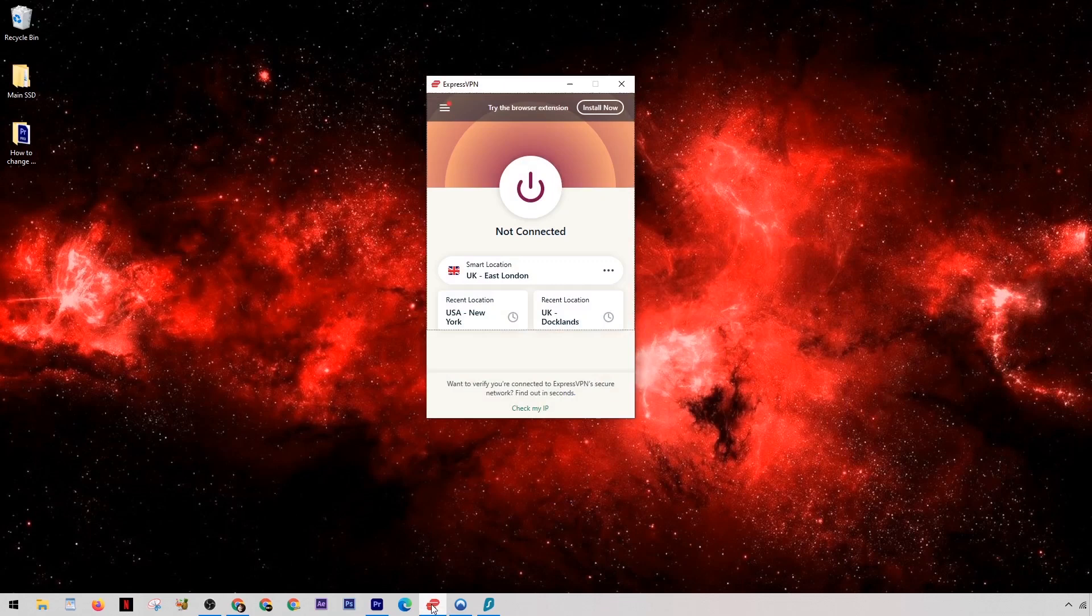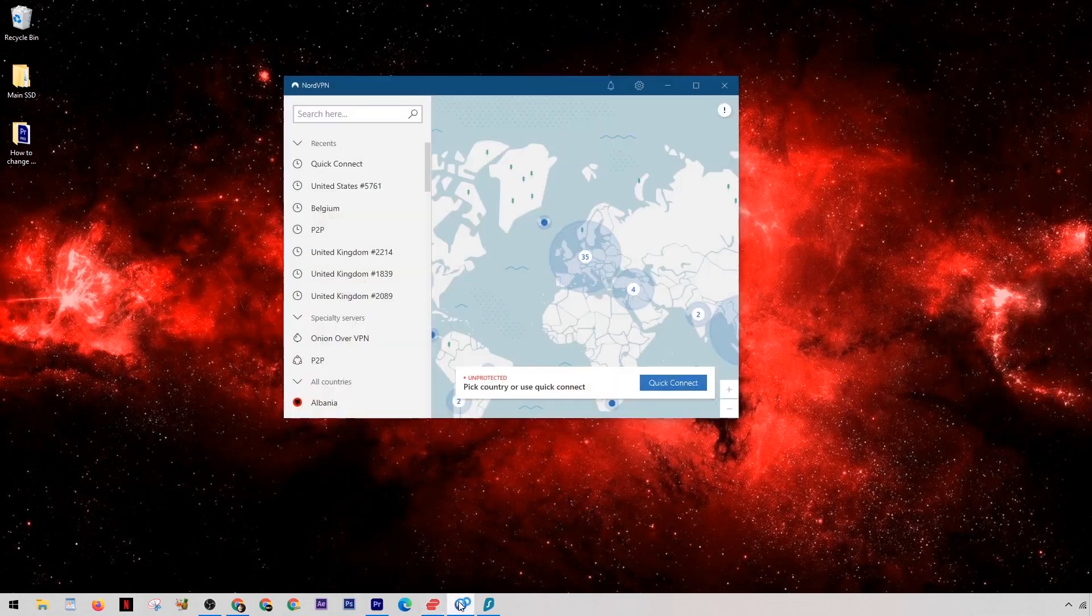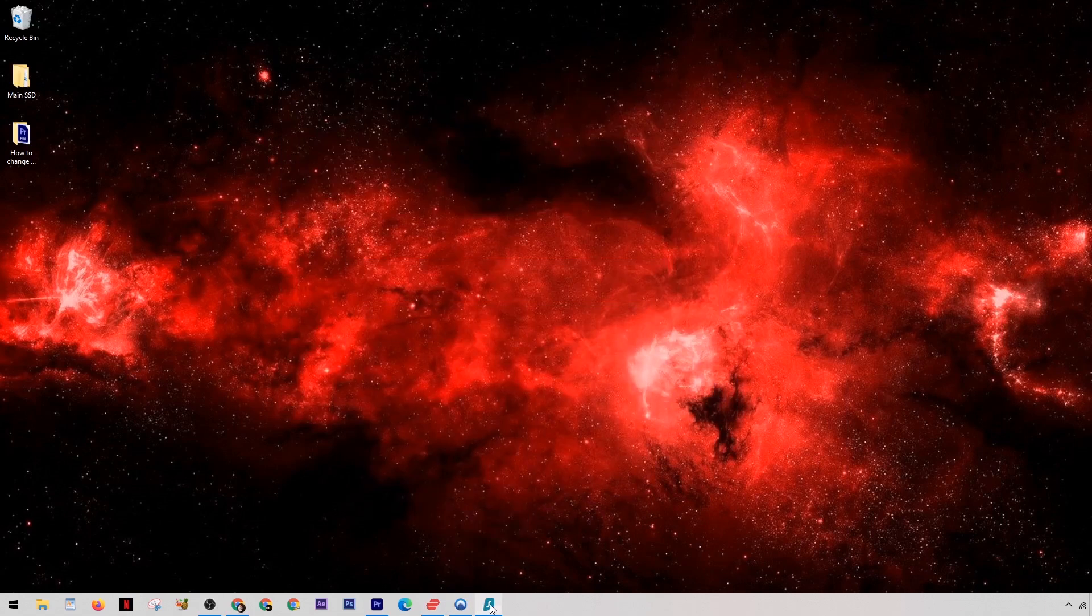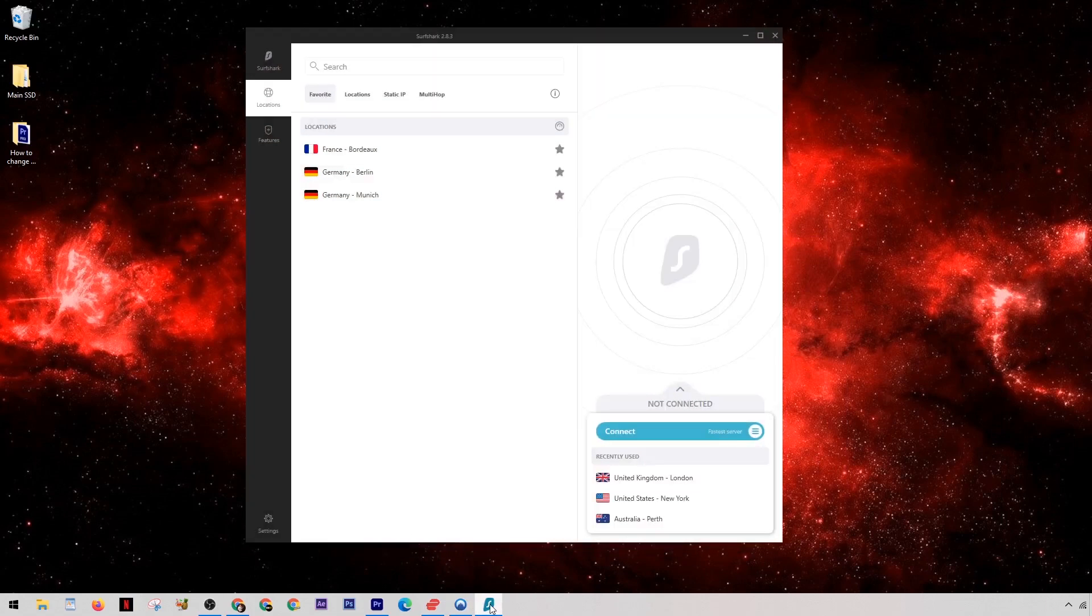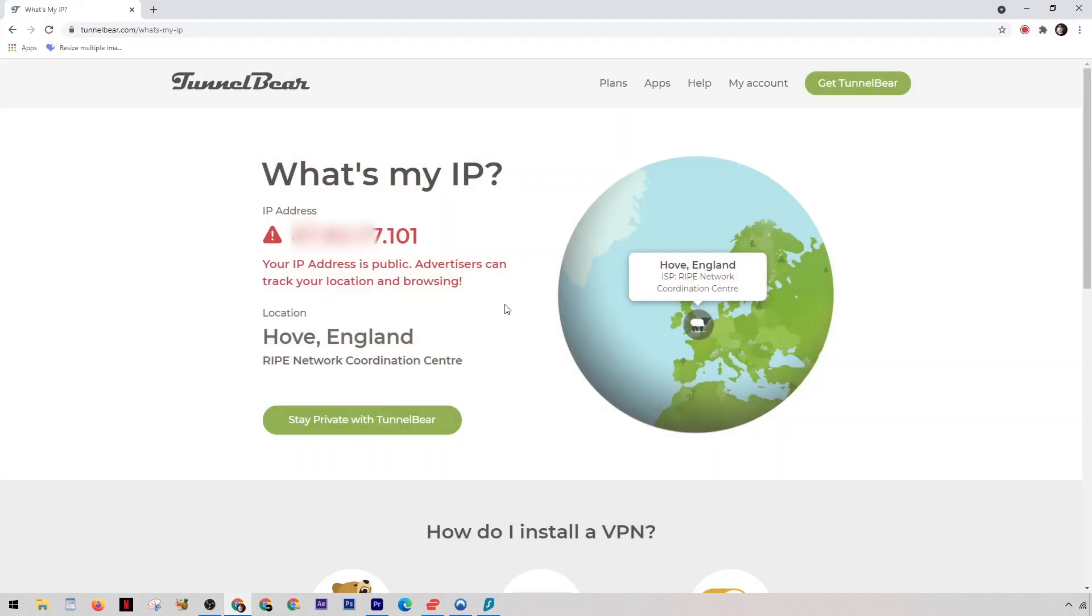So the three VPNs that we're looking at today are ExpressVPN, NordVPN, and along with that we also have Surfshark. Now before I show you just how simple it is to change your IP address, I thought I'd just show you my current IP address and this is the one just for my regular Sky broadband connection.